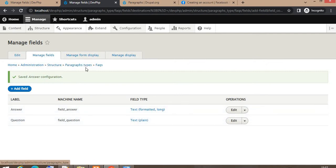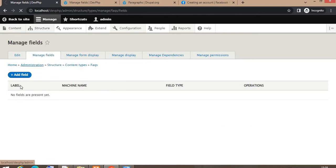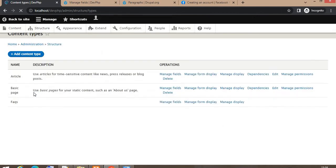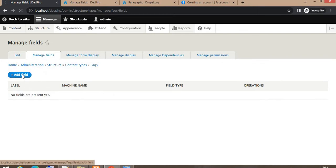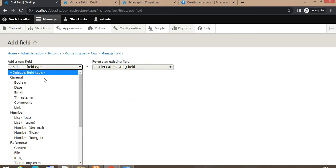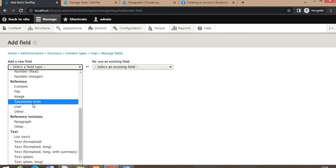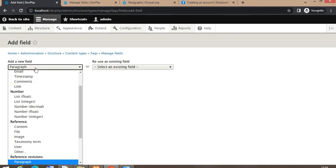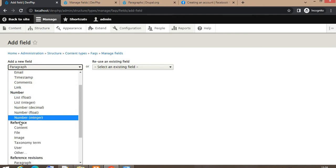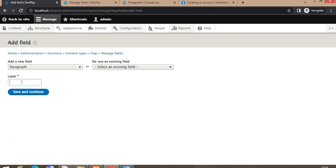You can see the paragraph type is FAQ and in the FAQ paragraph type I have added two fields. Now go back to our content types. I have created the FAQ content type. Click on Manage Fields, then Add Field, and from the list select Reference Revision as a paragraph. Under Reference Revision you can select Paragraph and add the label for your field.